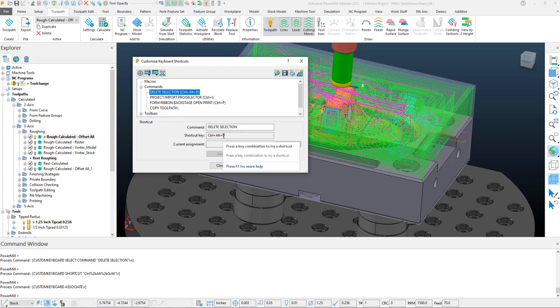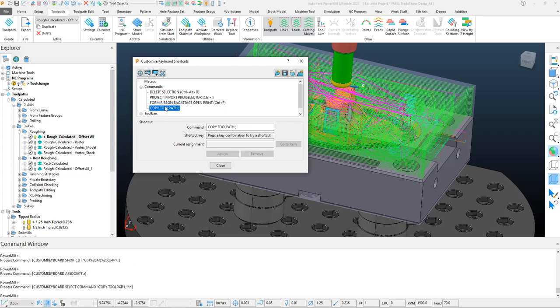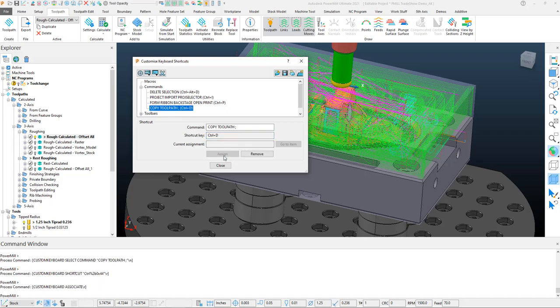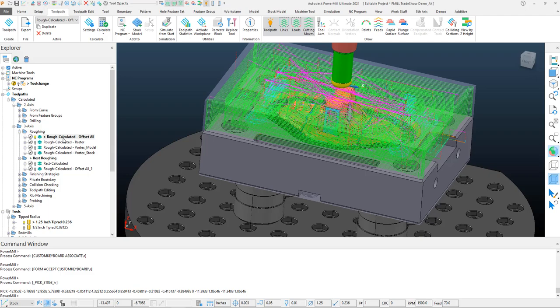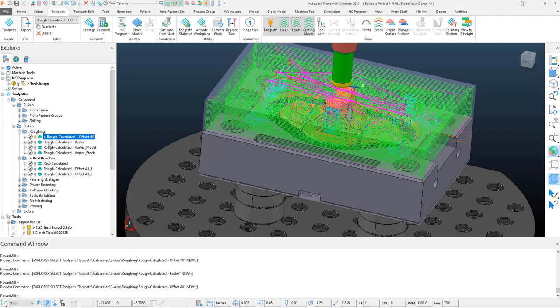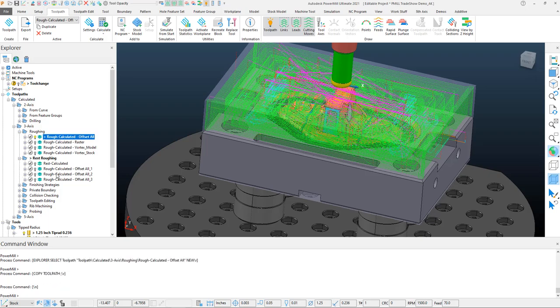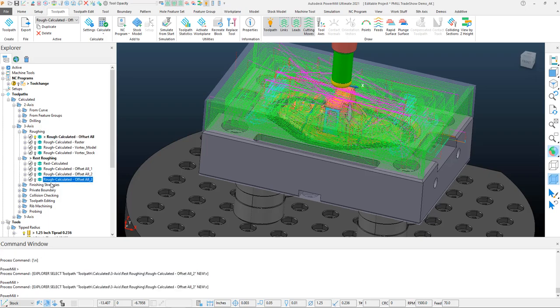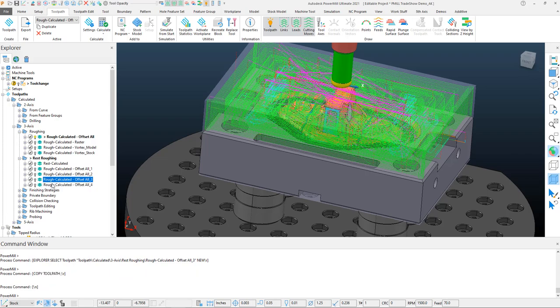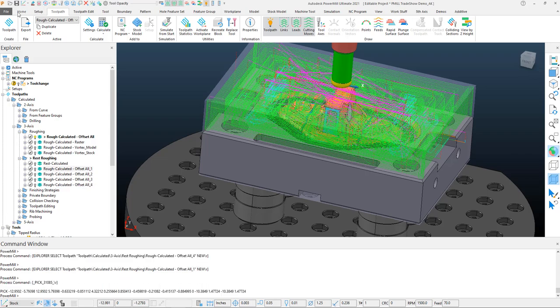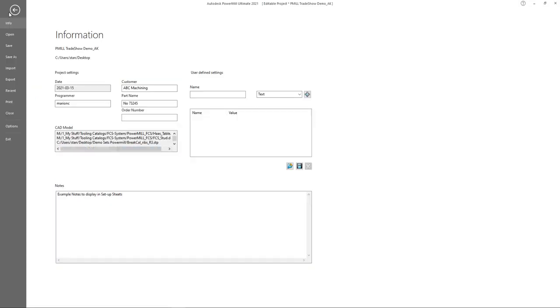From there, I can come back to my Copy Toolpath option and set this as Control D. I'm going to assign that once again. Once it's assigned, I'll close this to give it a test. All I'm going to do is Control D, and you'll see that keeps copying that roughing toolpath for me. Outside of commands, we can also assign macro functions to these shortcuts.